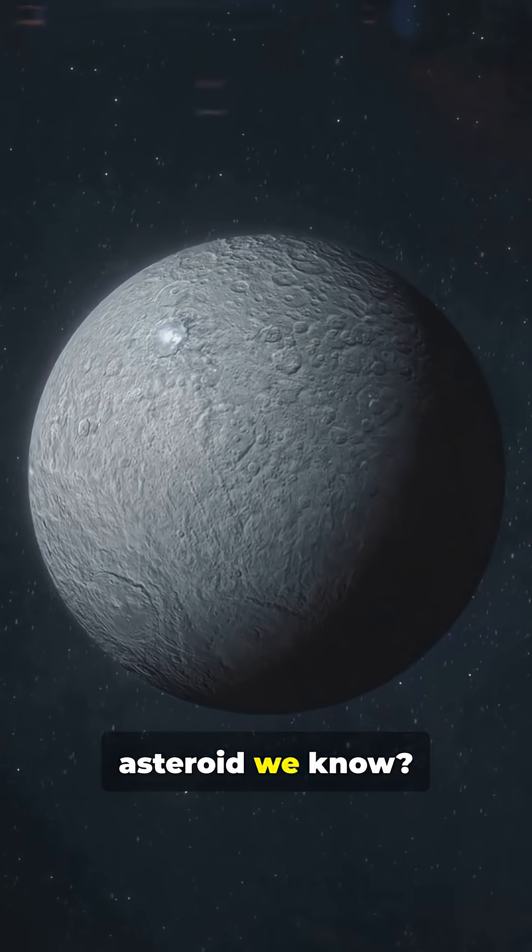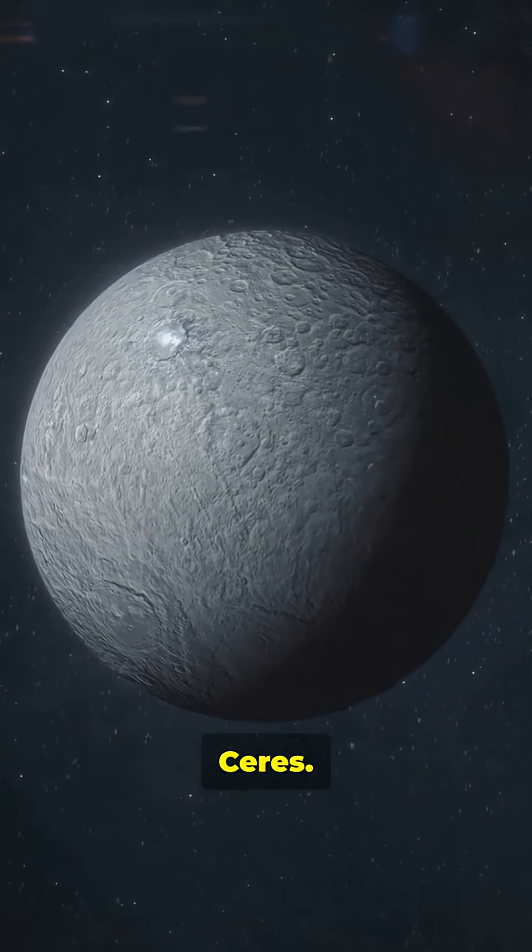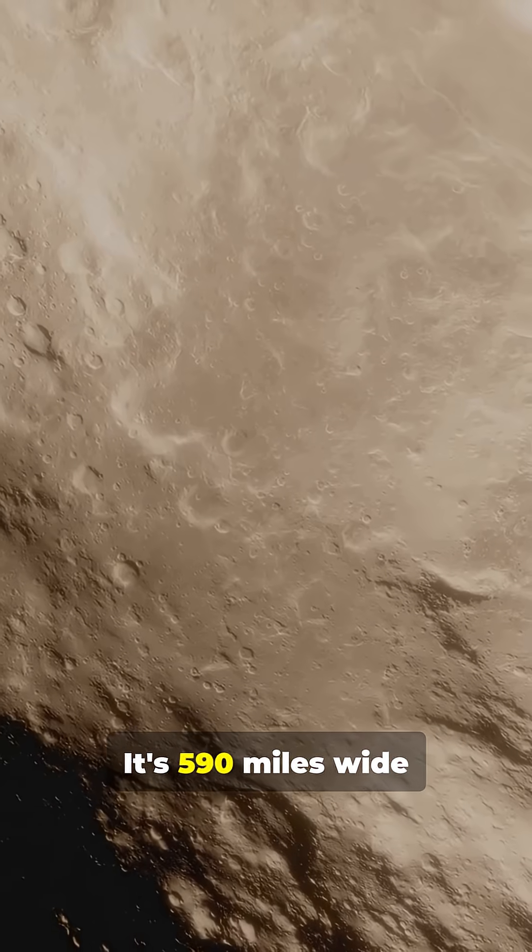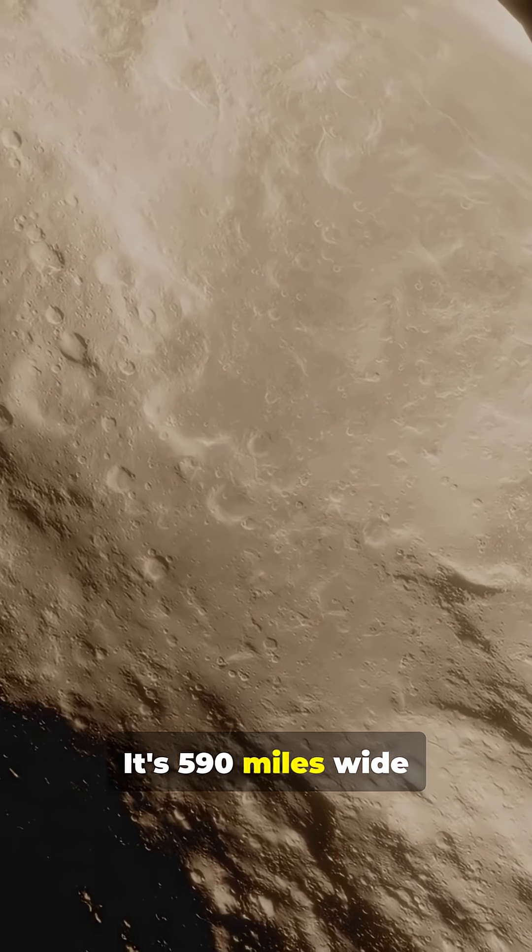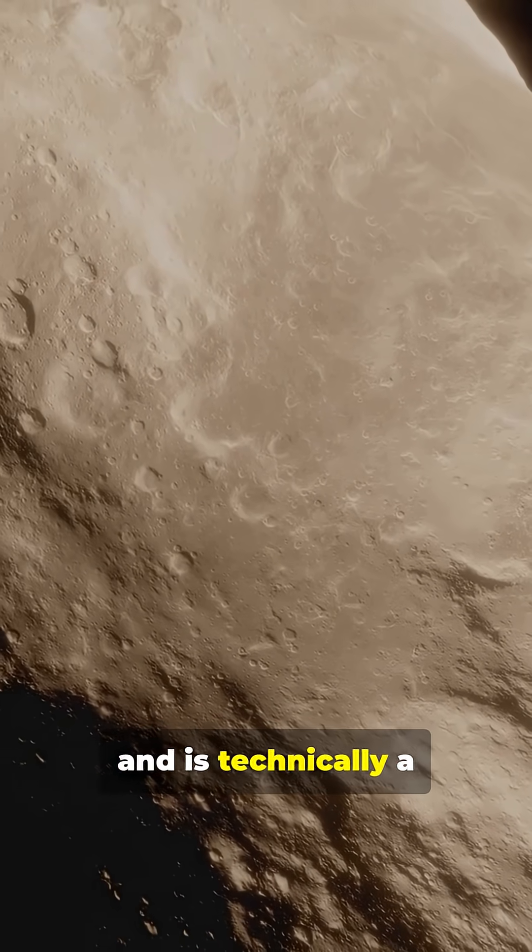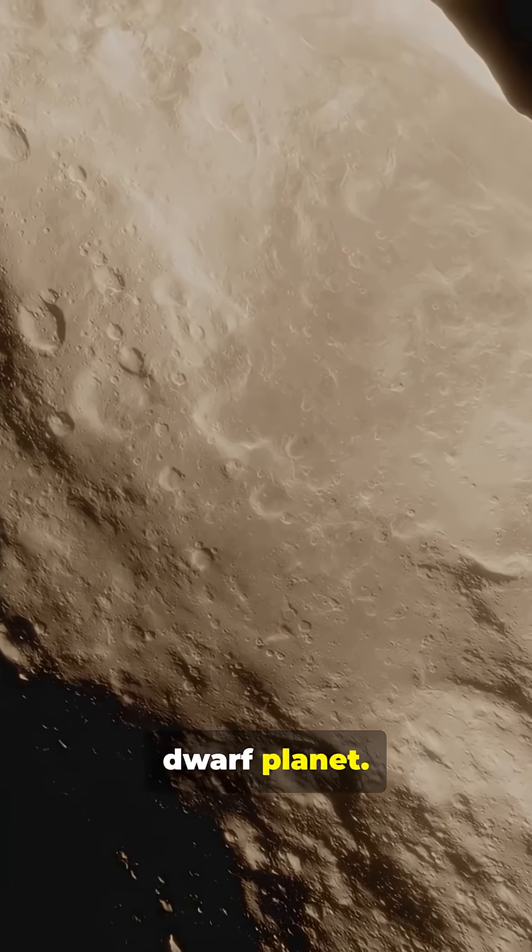Number 3. The biggest asteroid we know? Ceres. It's 590 miles wide and is technically a dwarf planet.